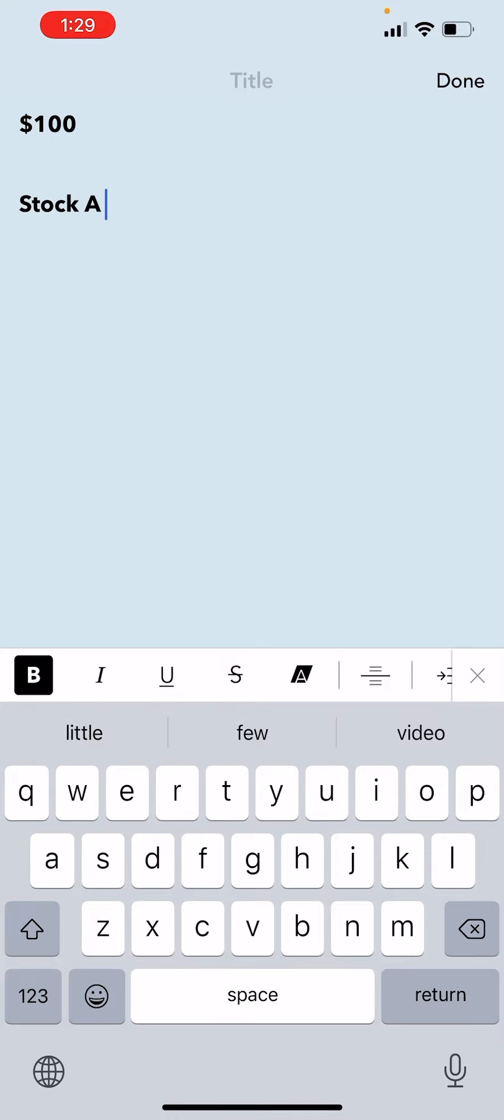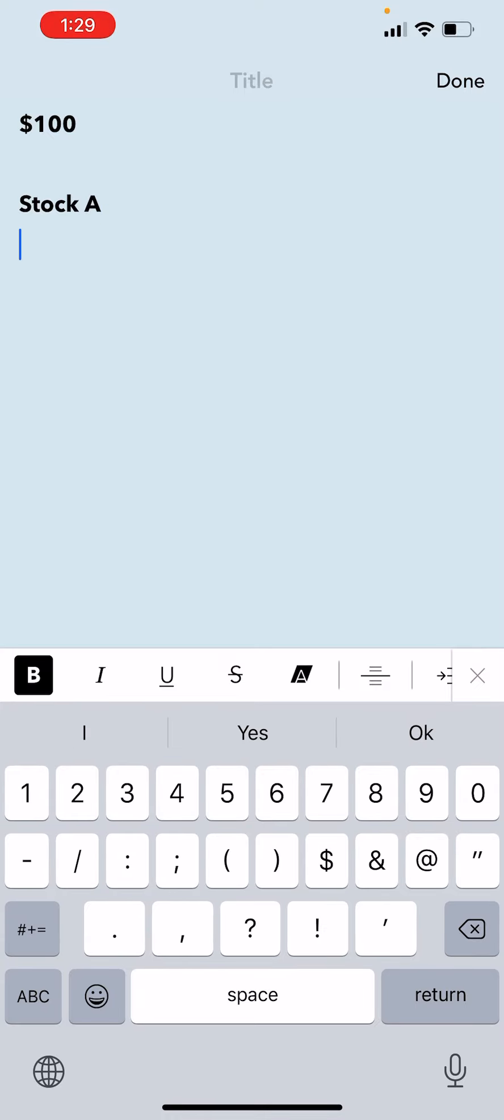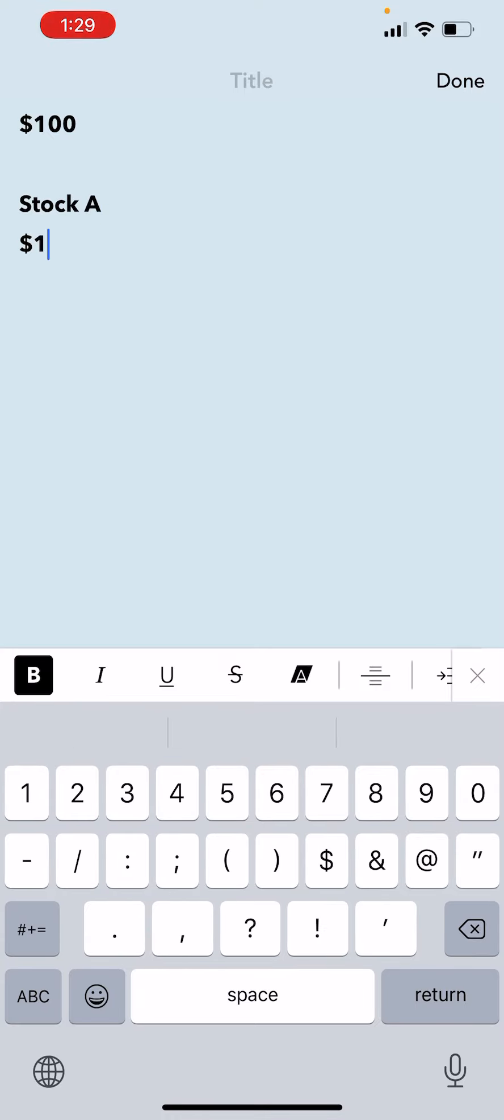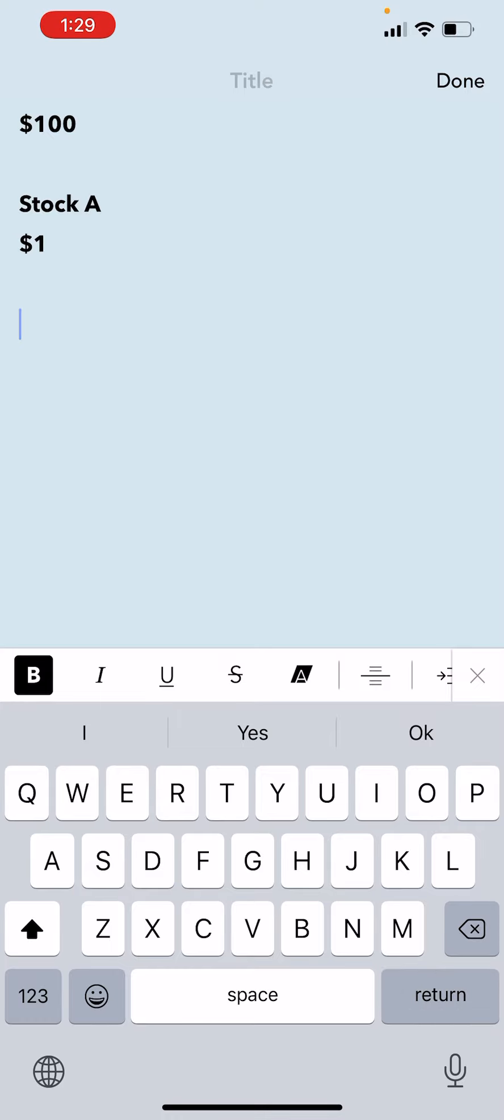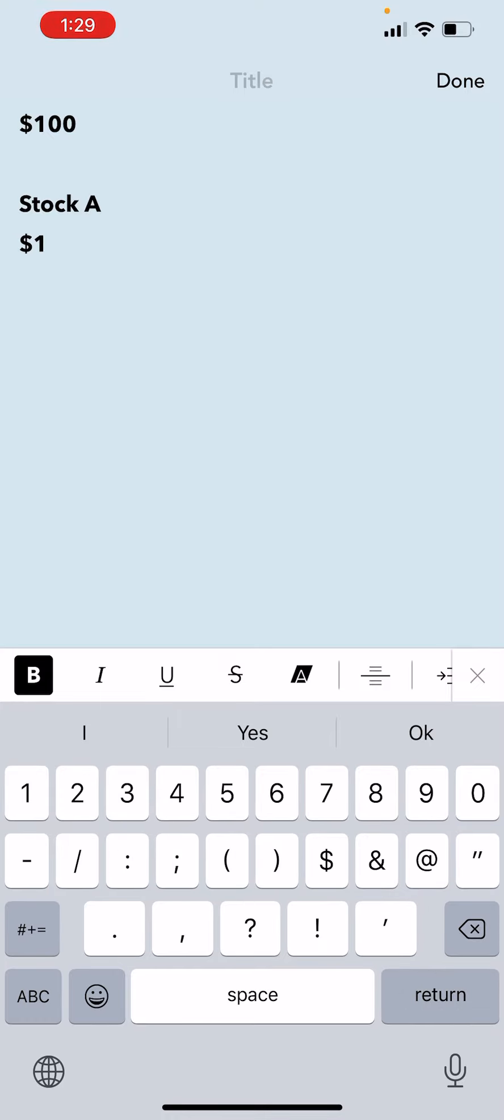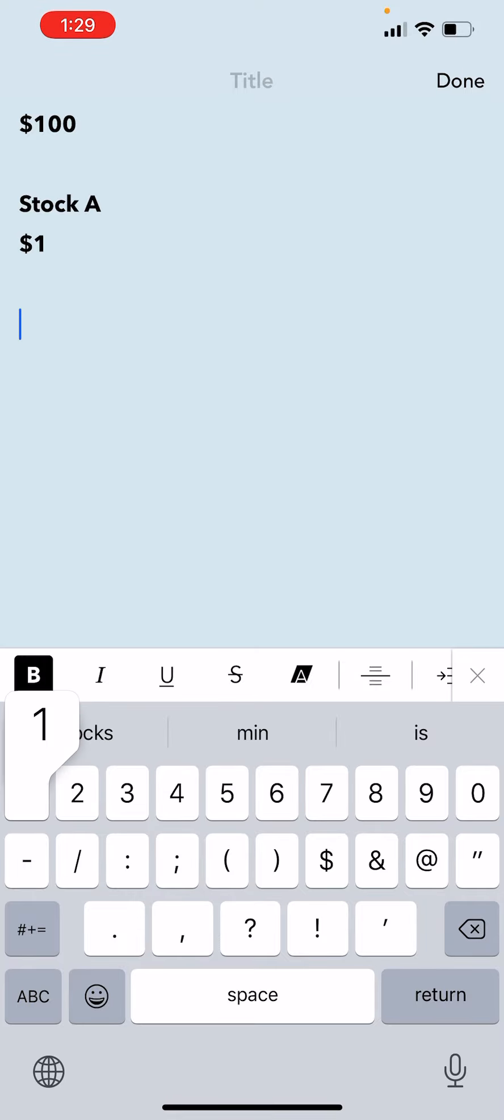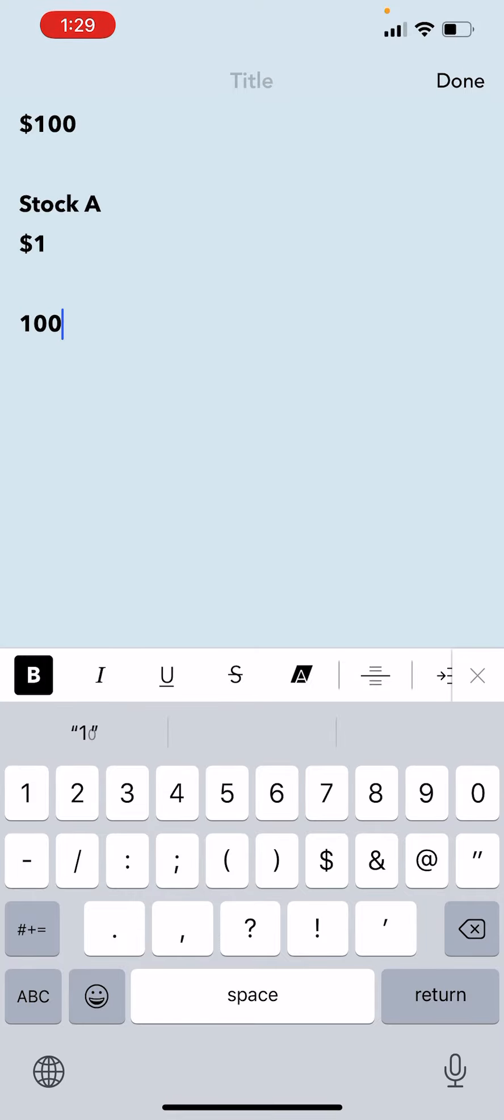Back to the example: you and I have $100 each and we want to buy a stock called Stock A. Let's say the price of the stock is $1 today. So we both transfer the money from our bank account into that platform and now we buy the stock. This $100 is going to buy us 100 stocks, right? So we both now own 100 stocks.